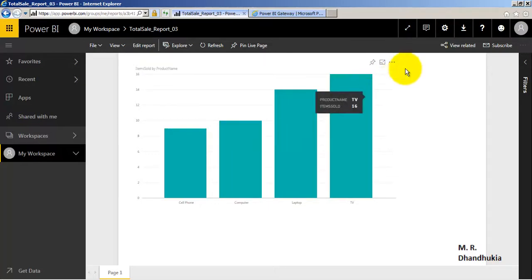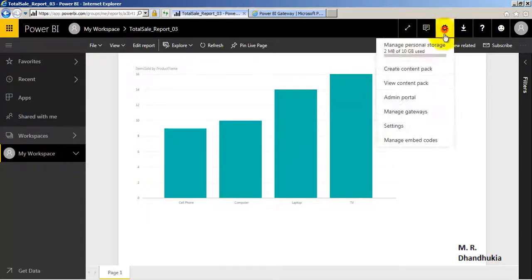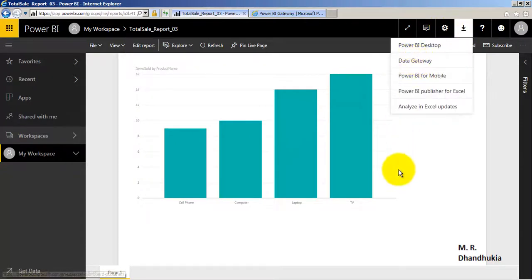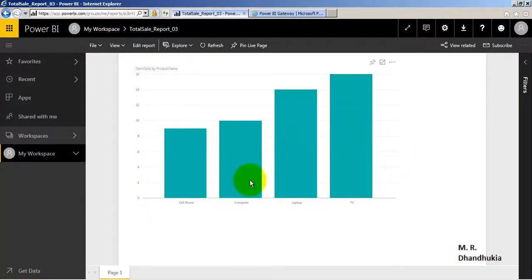Item sold has now become 10. In this way you can configure the auto-refresh as well as on-demand refresh options using Data Gateway for Power BI. I hope this video tutorial is useful to you. Thank you.